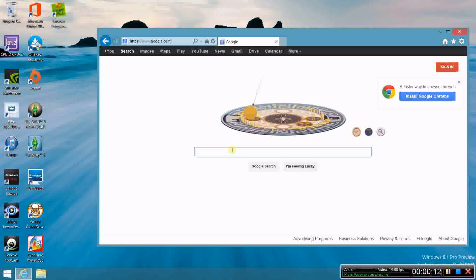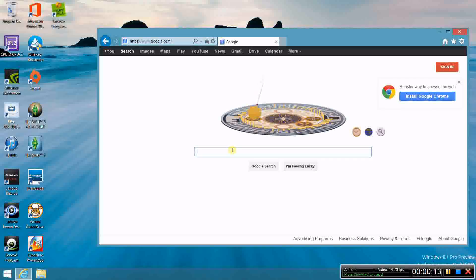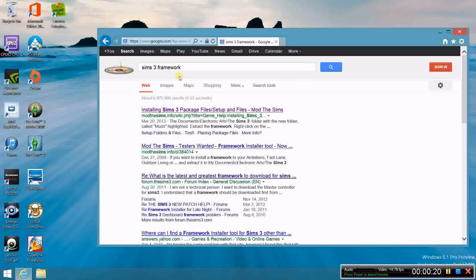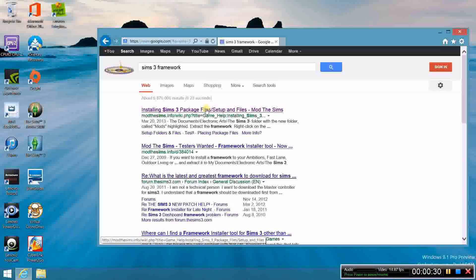First thing you're going to do is open up Google and type in Sims 3 Frameworks. The reason for that is because we're going to download a pre-made Frameworks zip folder that's going to give you the mods folder that you need, with the packages folder, the overrides folder, and the resource folder file as well.